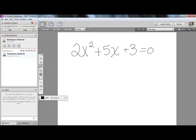Hi class, today we're going to be learning how to solve quadratics using a method called completing the square. And we're going to be solving the quadratic that you see here.